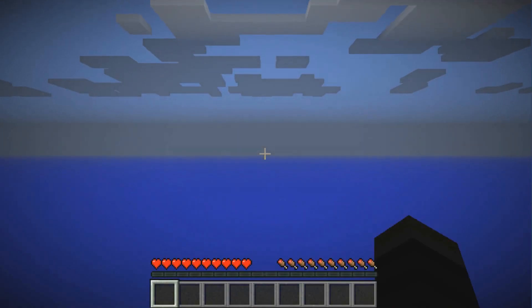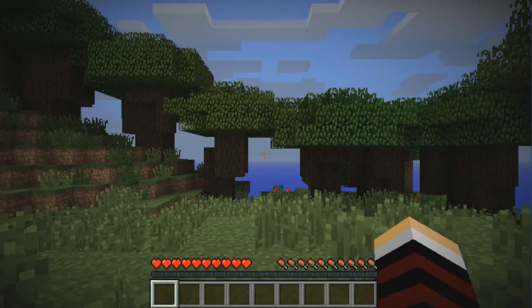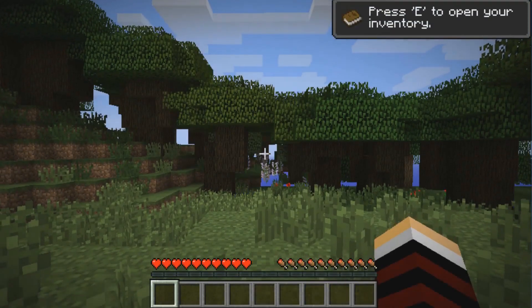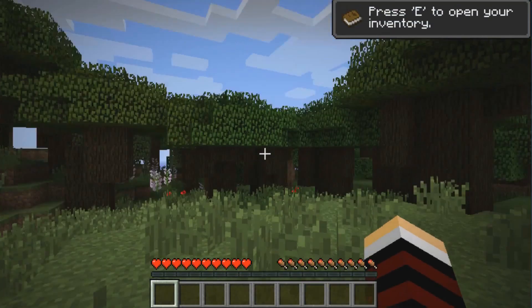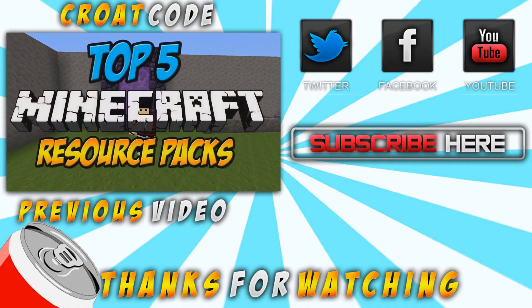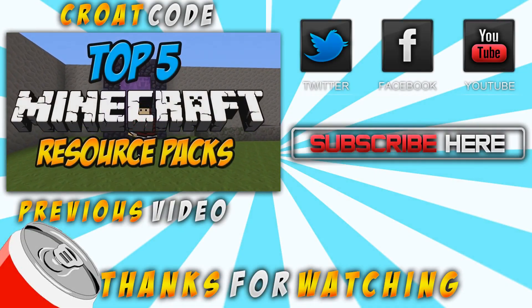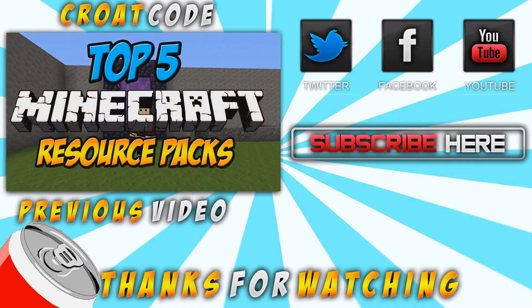And that's about it guys. That was an easy tutorial for you guys. I really hope it helped. Make sure to click the subscribe button. And check out my top 5 Minecraft resource pack video.